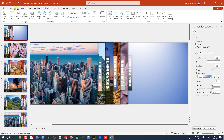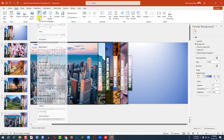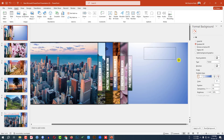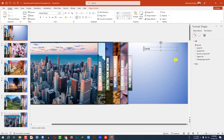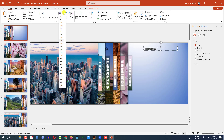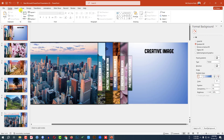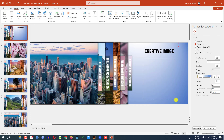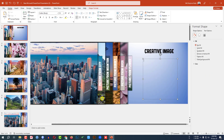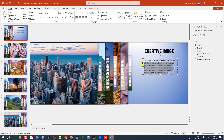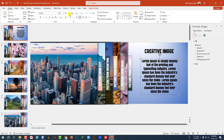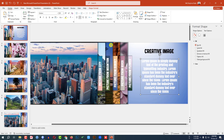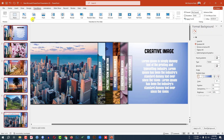Now go to the first slide. Go to Insert, go to Shape, pick a Text Box, and drag it over here. Change the font and change the font size. Again go to Insert, go to Shapes, pick a Text Box, drag it over here, add some demo text, make it bigger, change the font, and change the font color.